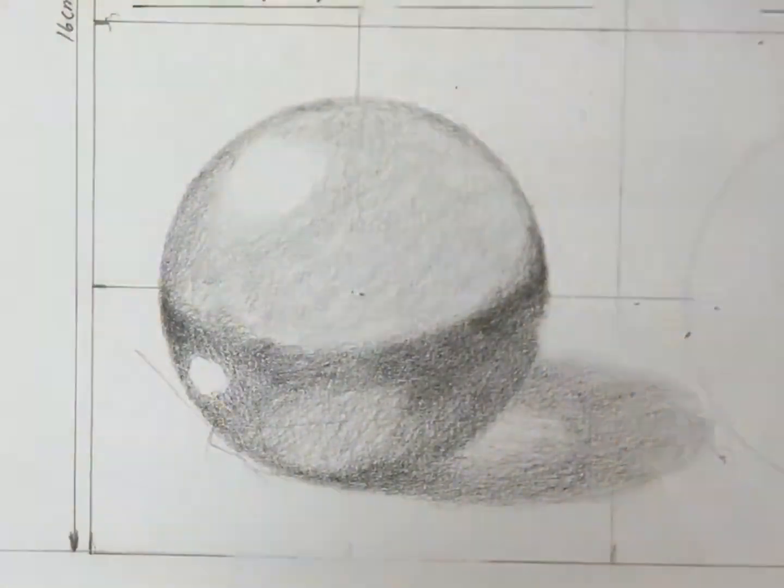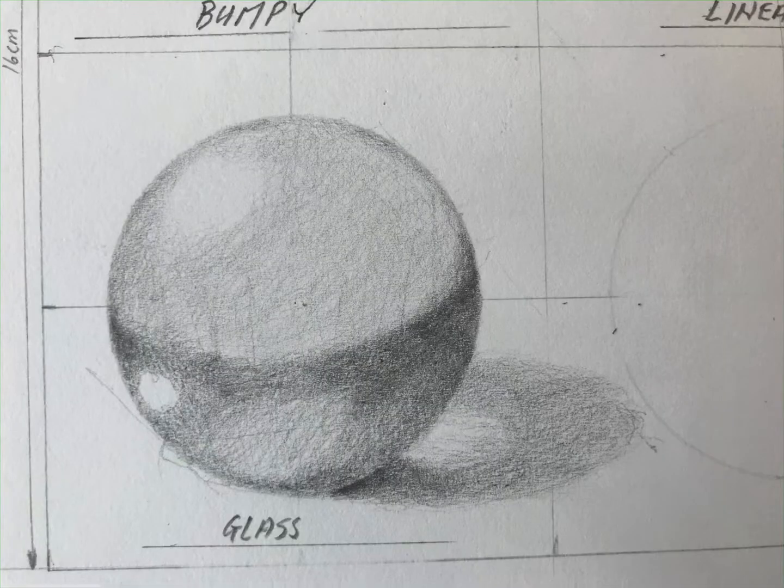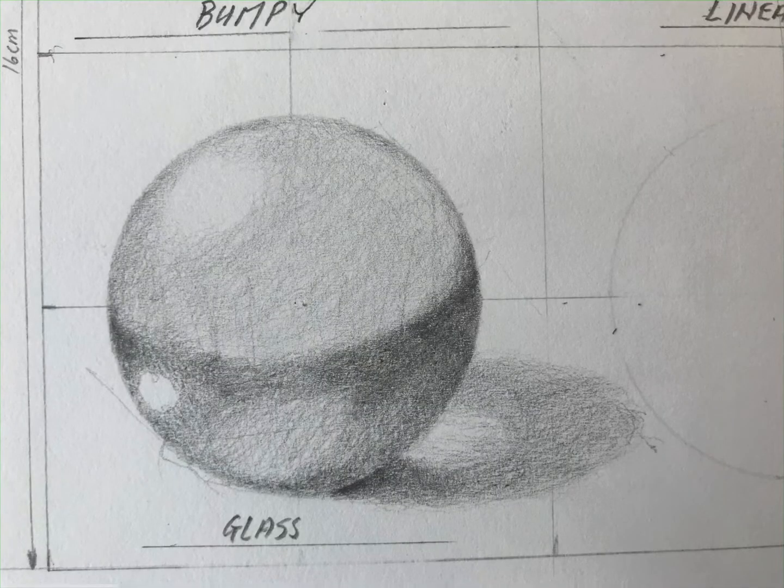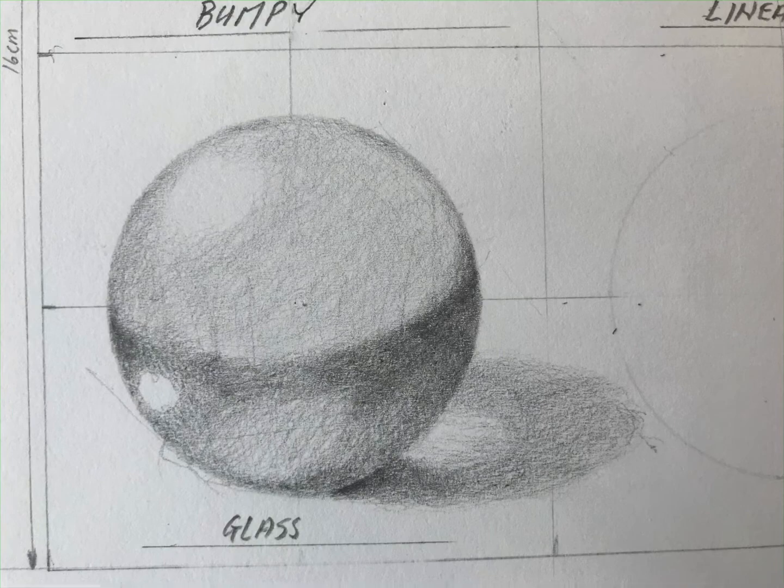Just making some darker shadows closer to the object, to the marble that's casting it.